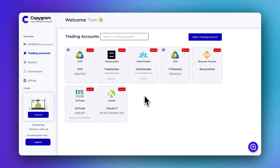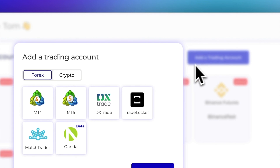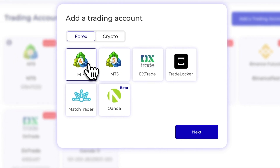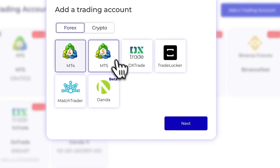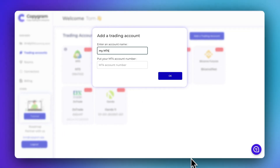The connection is pretty simple. First, let's add a MetaTrader 4 account. Enter an account name and your MetaTrader account number.